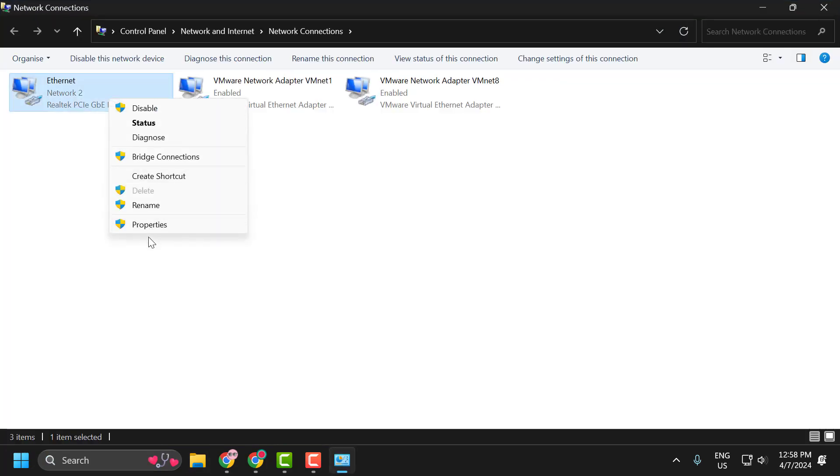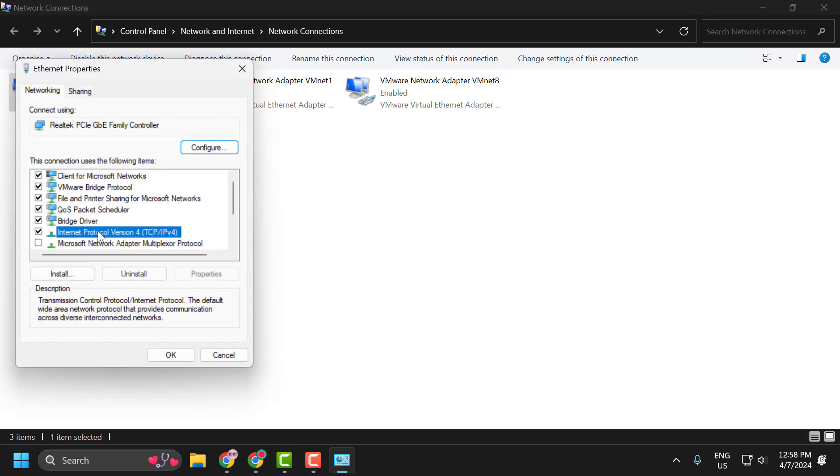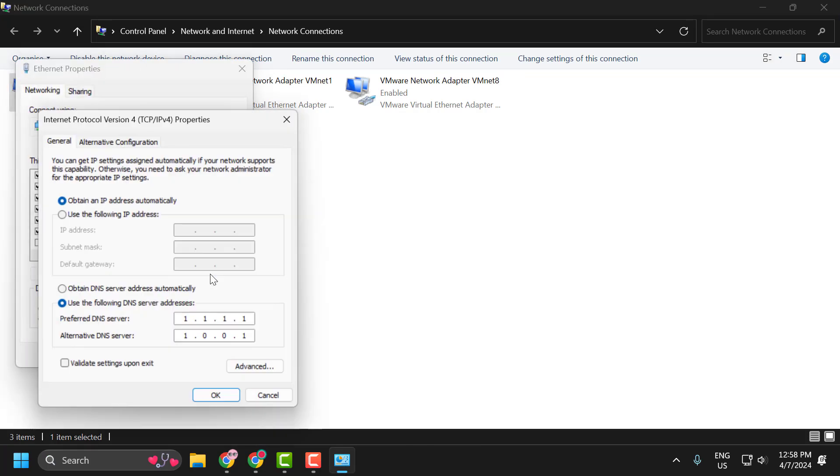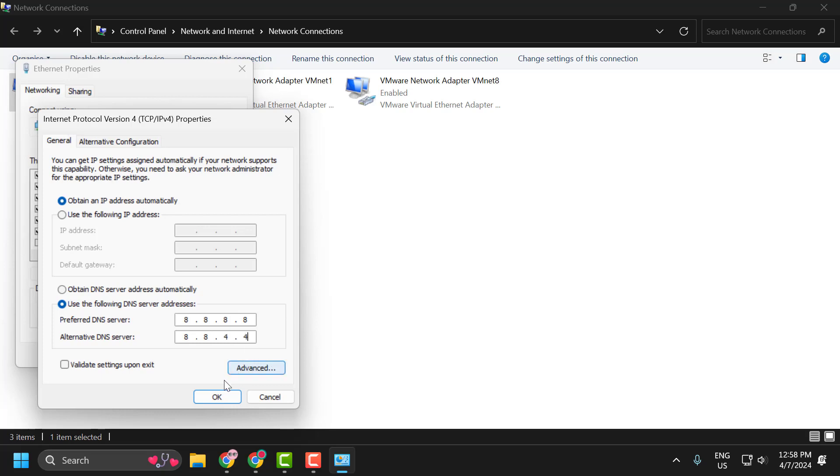and select Properties. Select Internet Protocol Version 4 and select Properties again. In here, you just need to select Use the Following DNS Server Addresses and type here 8.8.8.8. In Alternative DNS, type 8.8.4.4. Click on OK.